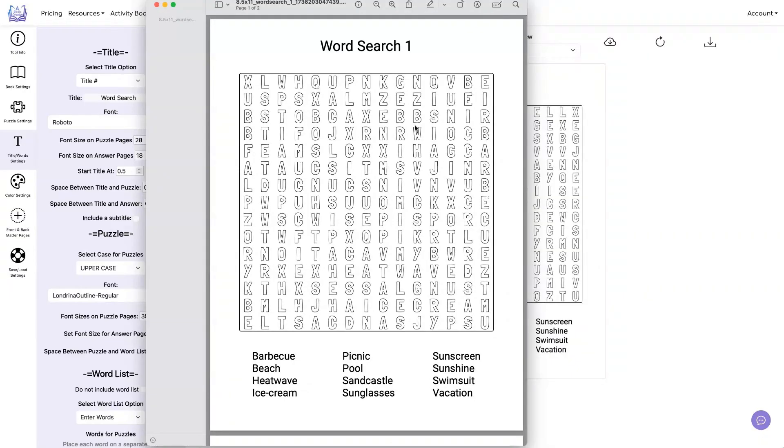And there you have it. You see how easy it is to create coloring word searches right inside a book creator. You don't need any special software. You can already do it included with your monthly or yearly subscription.